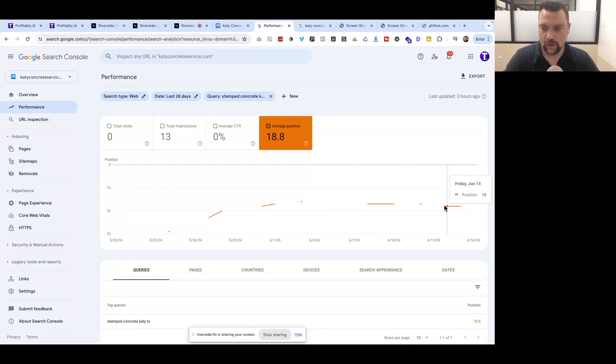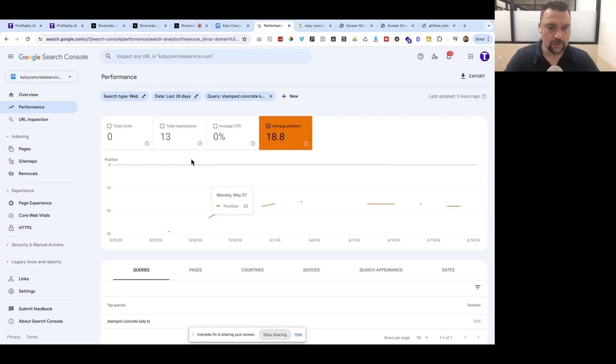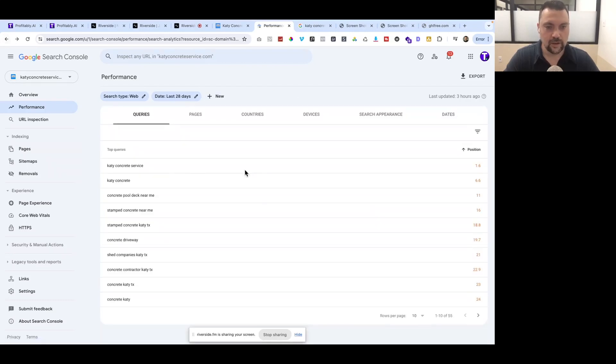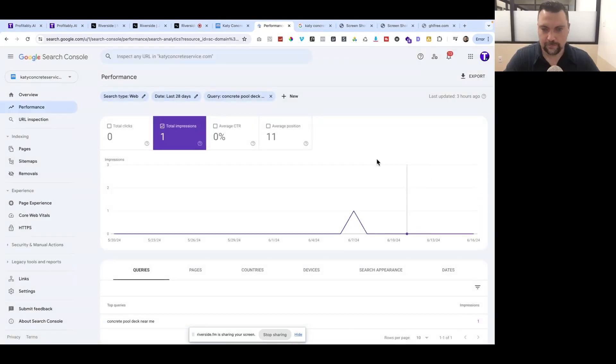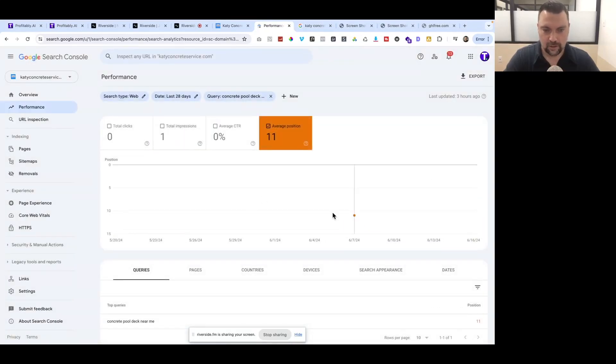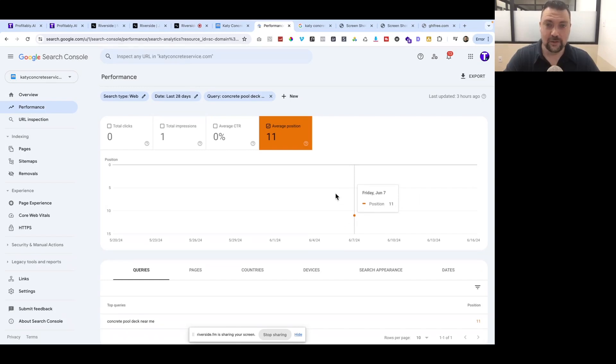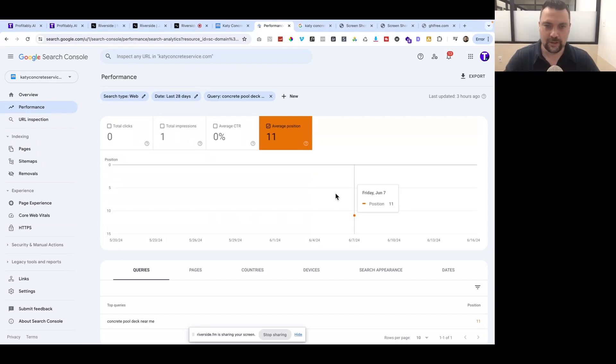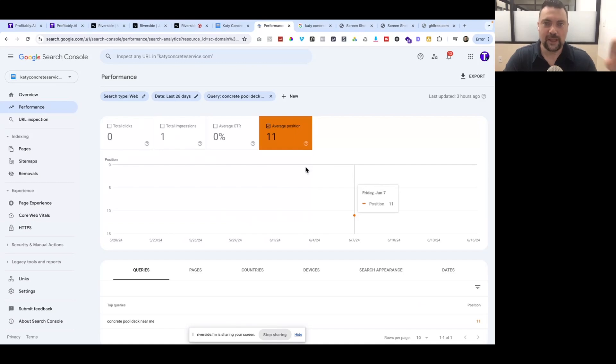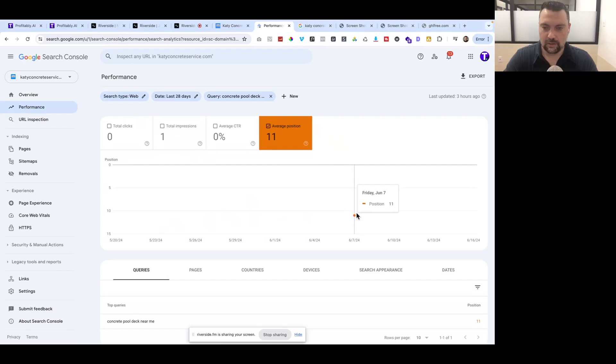Let's see Pool Deck near me. This looks like I wasn't ranking at all. This may have been one of the pages that, if you saw in some of our last videos, weren't even indexed by Google. I had to resubmit that page and now Google can find it. We went from nothing to ranked number 11 for that search term, which is cool.